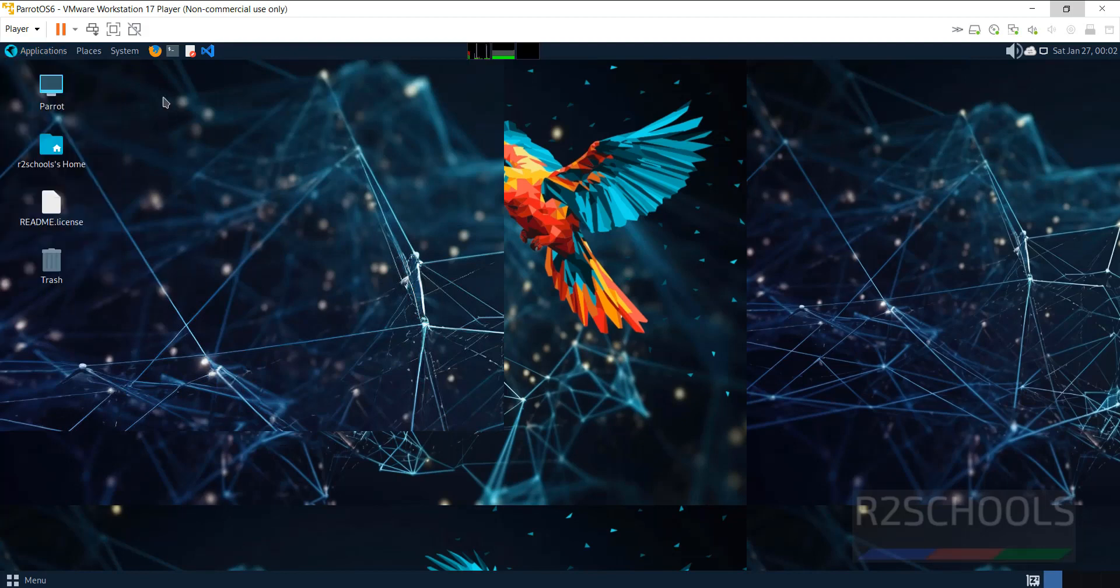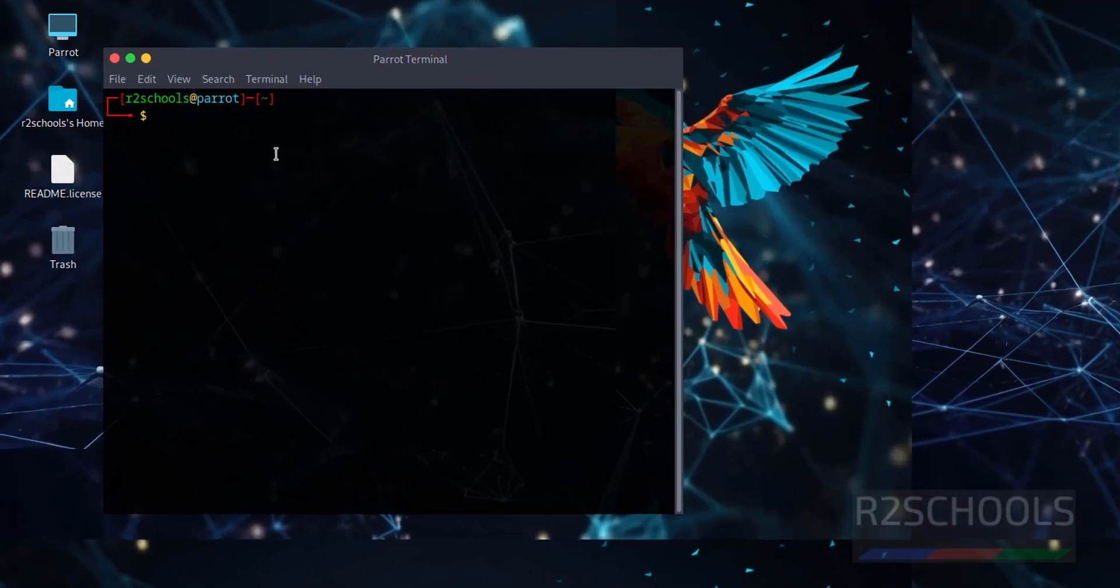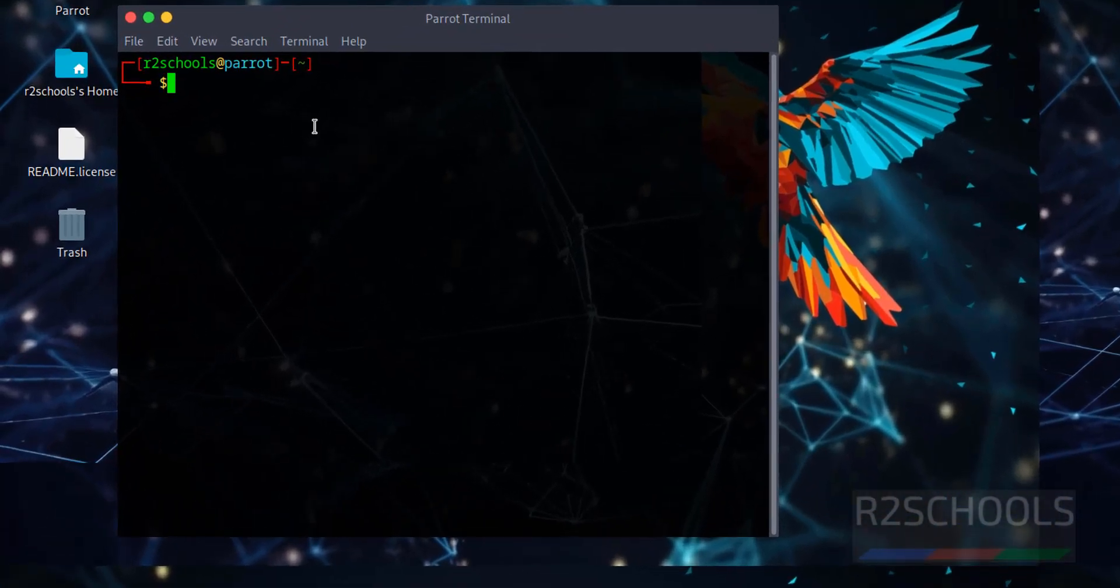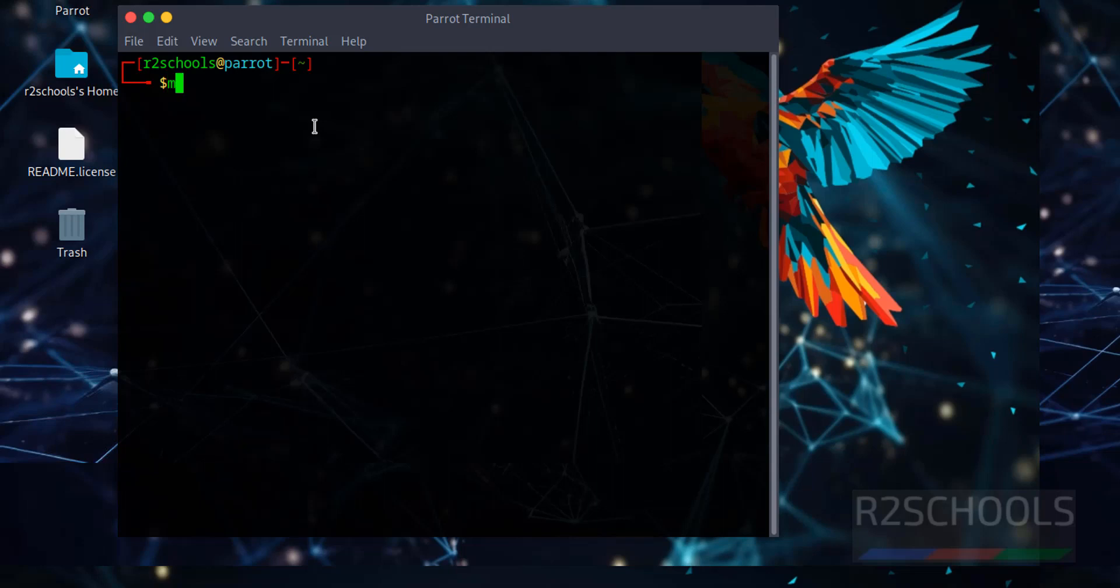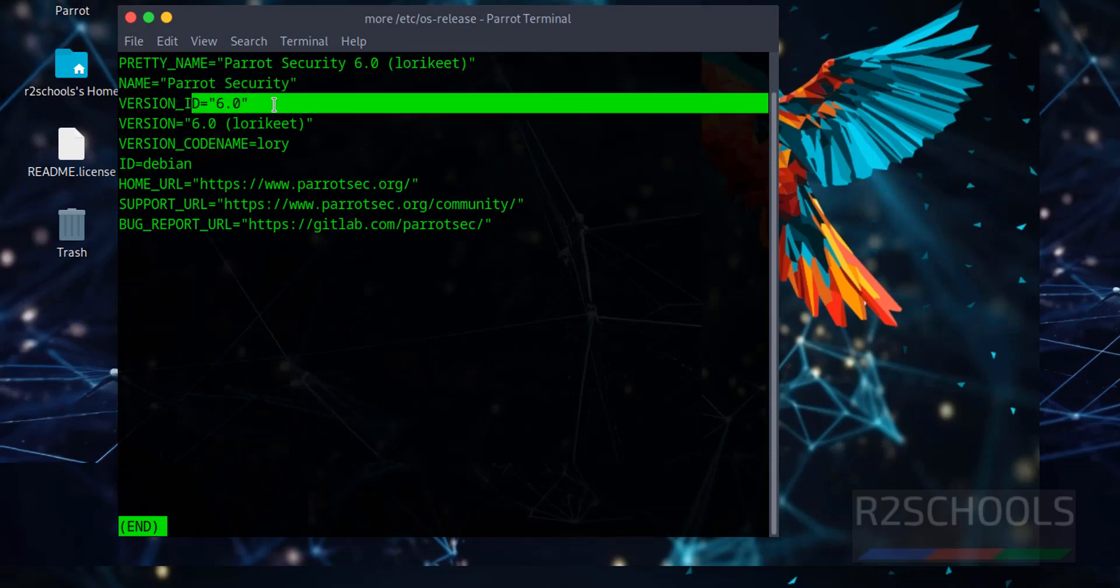Open terminal, then verify whether this is Parrot Security OS 6 or not, by running the command more /etc/os-release. See we have installed Parrot Security Edition and its version is 6.0. Q to quit.